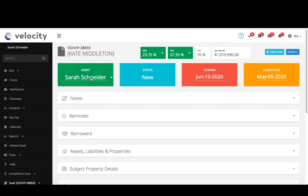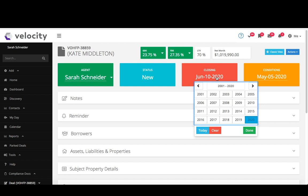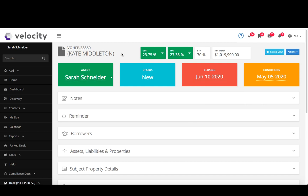You always have agent status, closing date, and conditions date up here at the top which I can use and just click to change at any point. I have my GDS TDS up here and they're color coded, so green until they get to a certain amount, then they'll turn red, and that's not by any means a hard stop, it's just a warning.